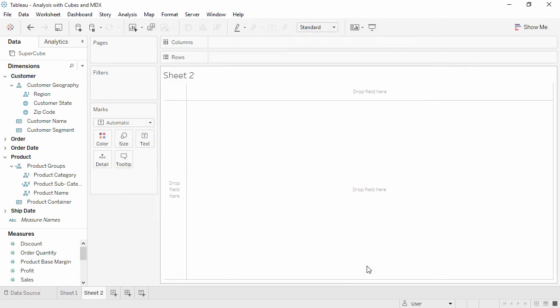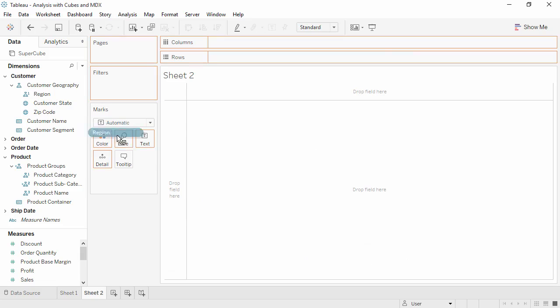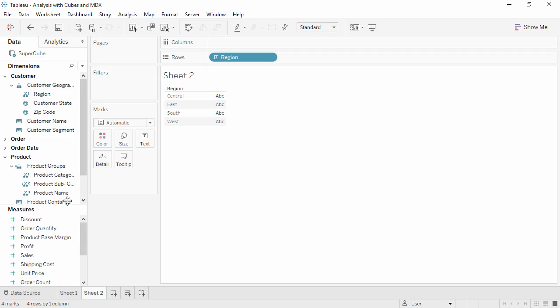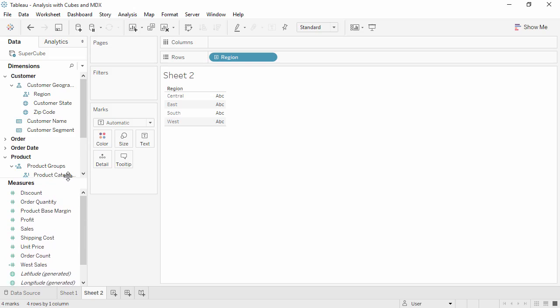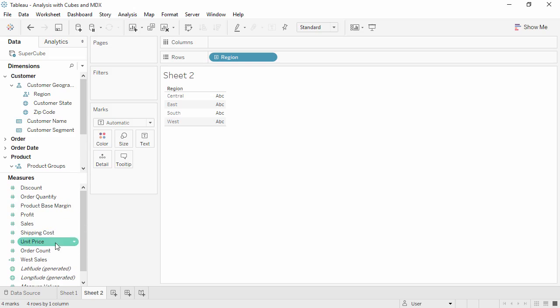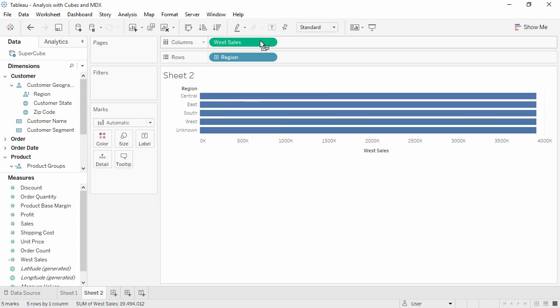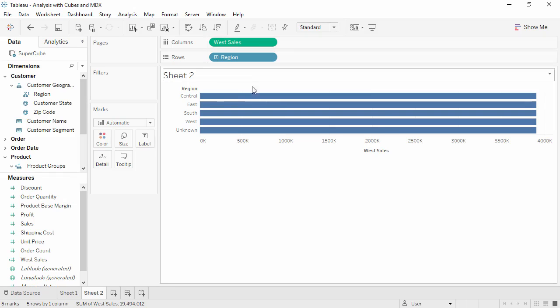Cubes do not behave exactly like relational data sources. Rather than showing null for all the regions other than west, a cohort defined this way will still show value for all regions in the hierarchy, but the measured value will be identical for all of them. It will be the value for west only.